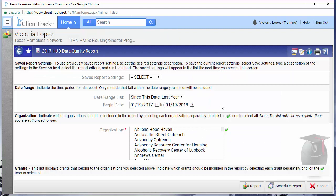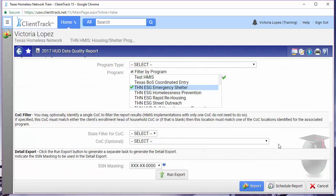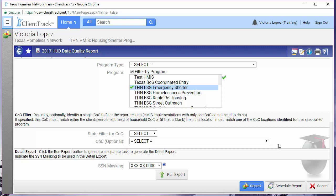Select the date range for your report, program type, and program. At this point, I don't recommend running the report by grant so I'll leave that section untouched. You'll notice that we have a lot of report criteria to choose from and I'm just keeping this very basic. You also don't need to select a COC filter. Once your report criteria is selected, click on report on the bottom right hand corner.